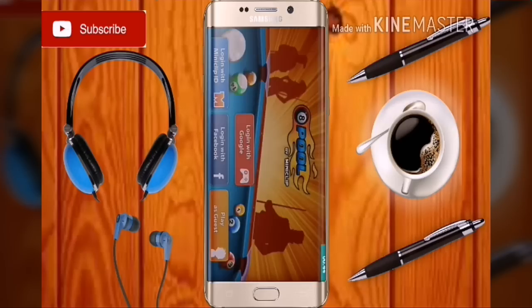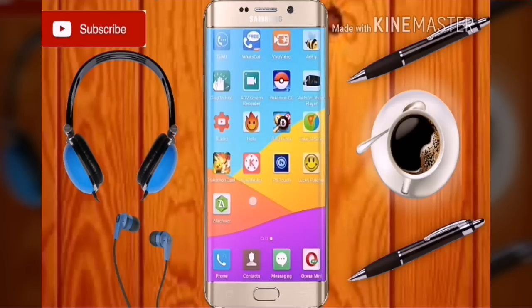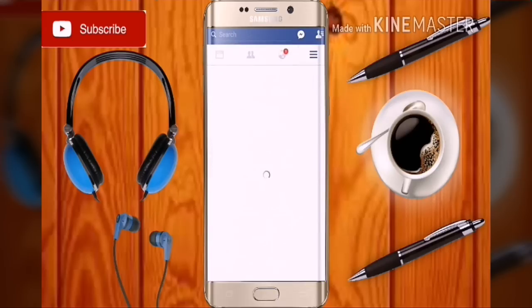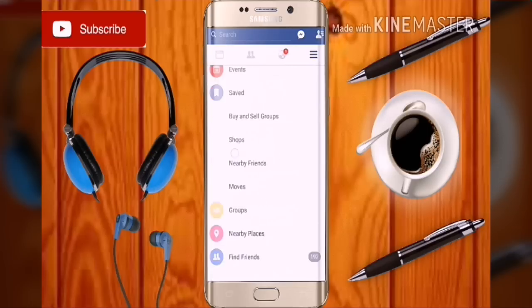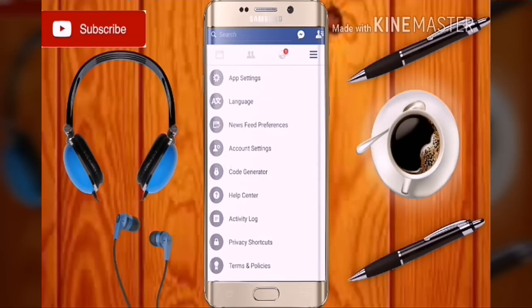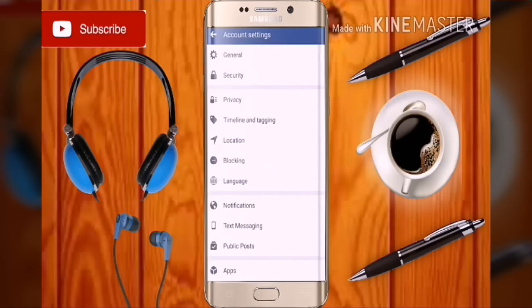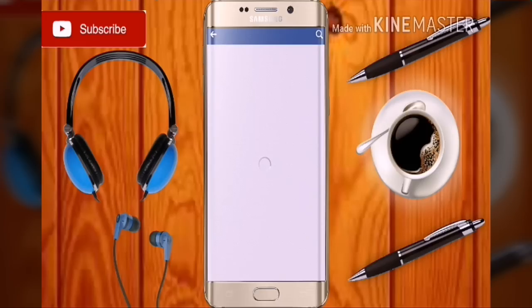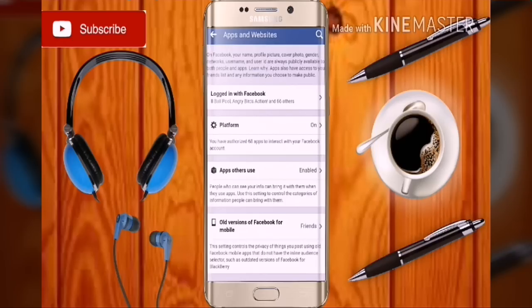First go back to Facebook and click on the menu. Scroll down and click on Account Settings. After that, go to Apps and go to Login with Facebook.